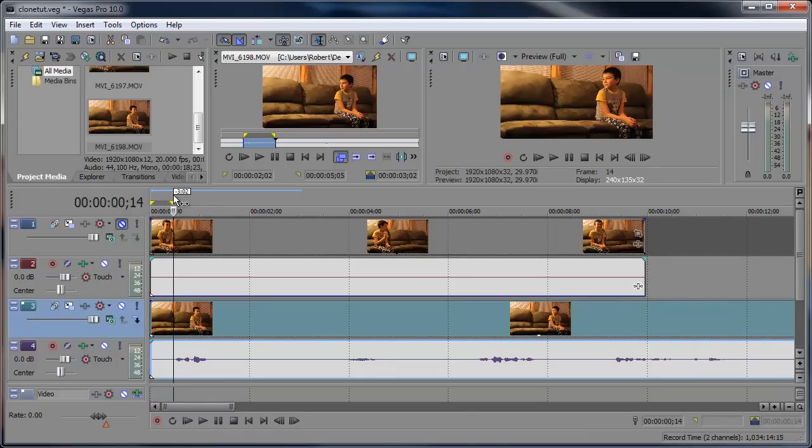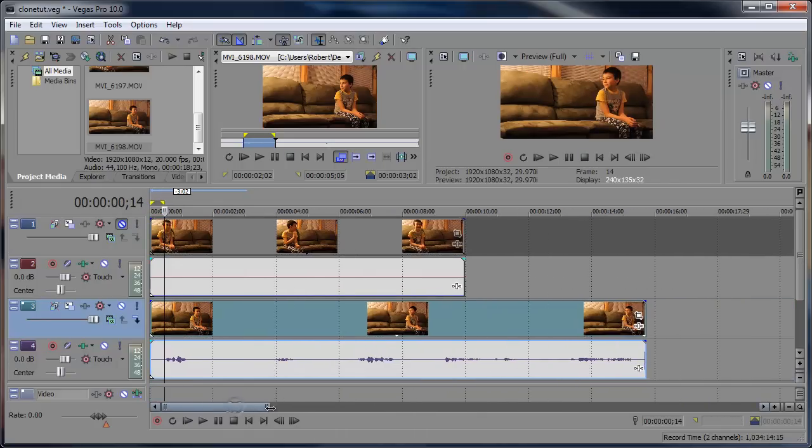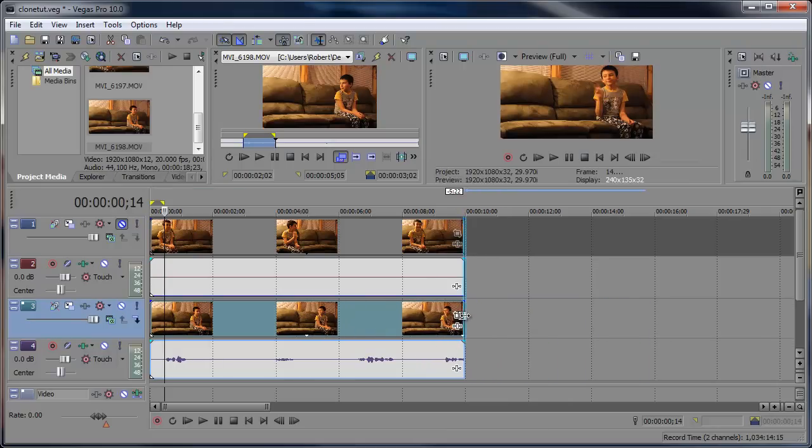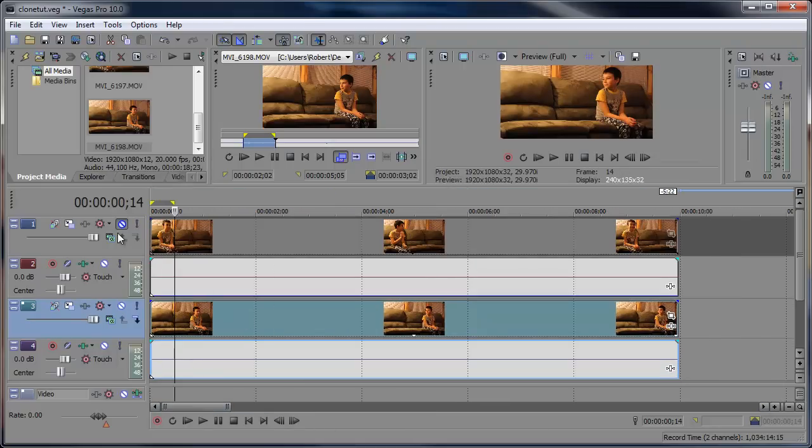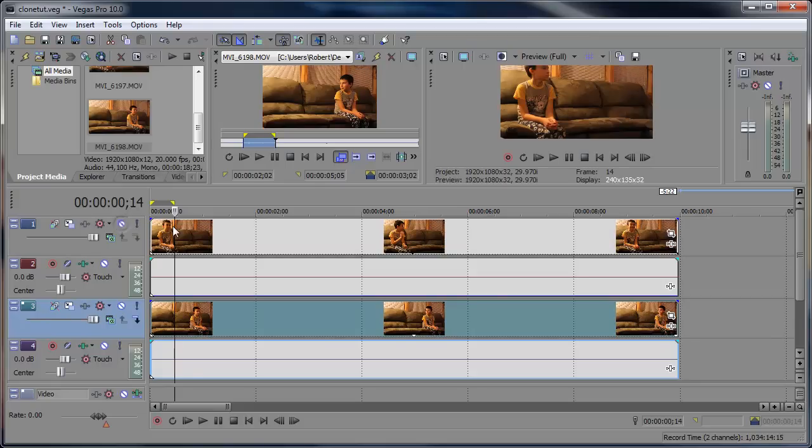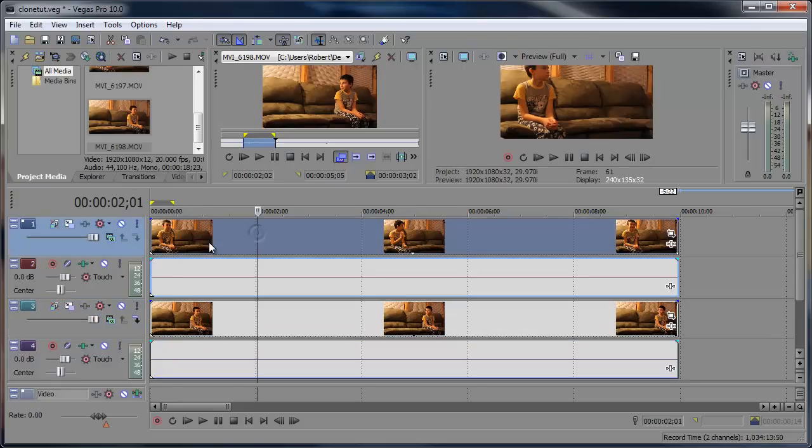It should work out okay. So then I'm going to just quickly trim this down here and mute the audio here as well. Okay, so unmute your topmost layer.